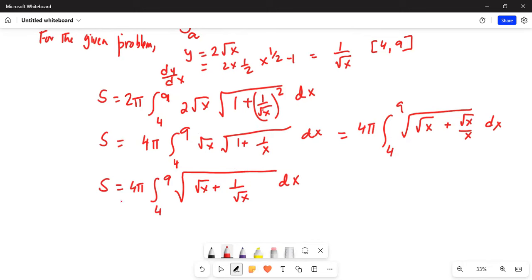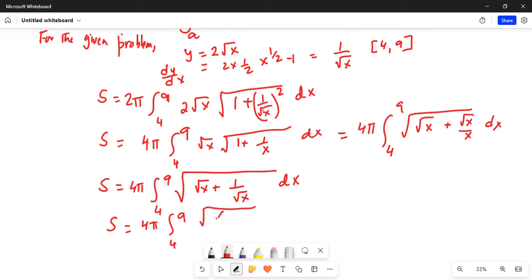This is equal to S equals 4π, integration from 4 to 9, of the square root of x plus 1 divided by the square root of x, dx.